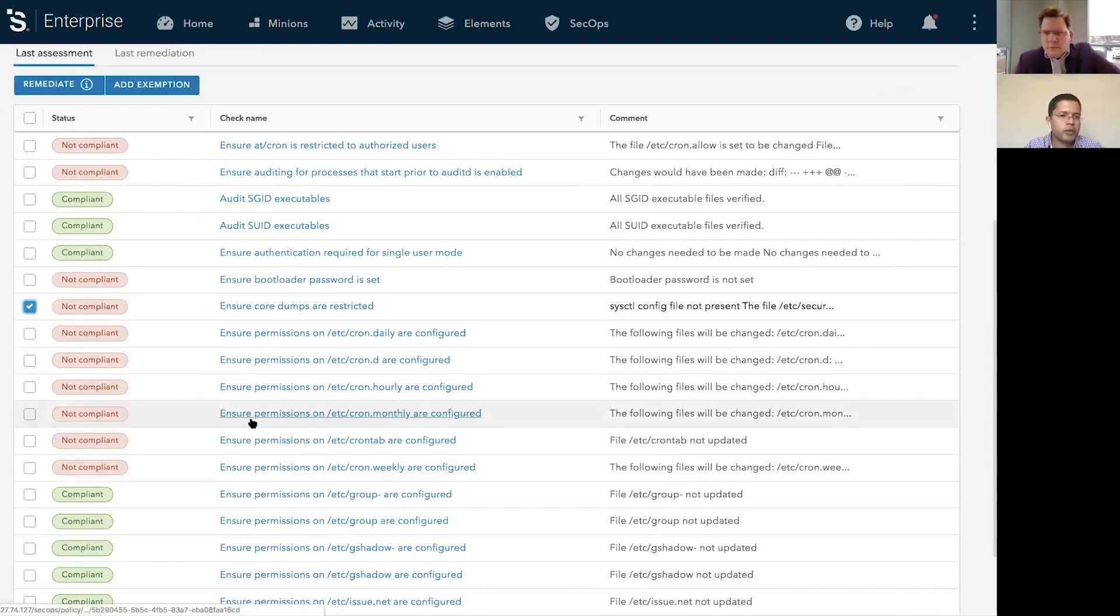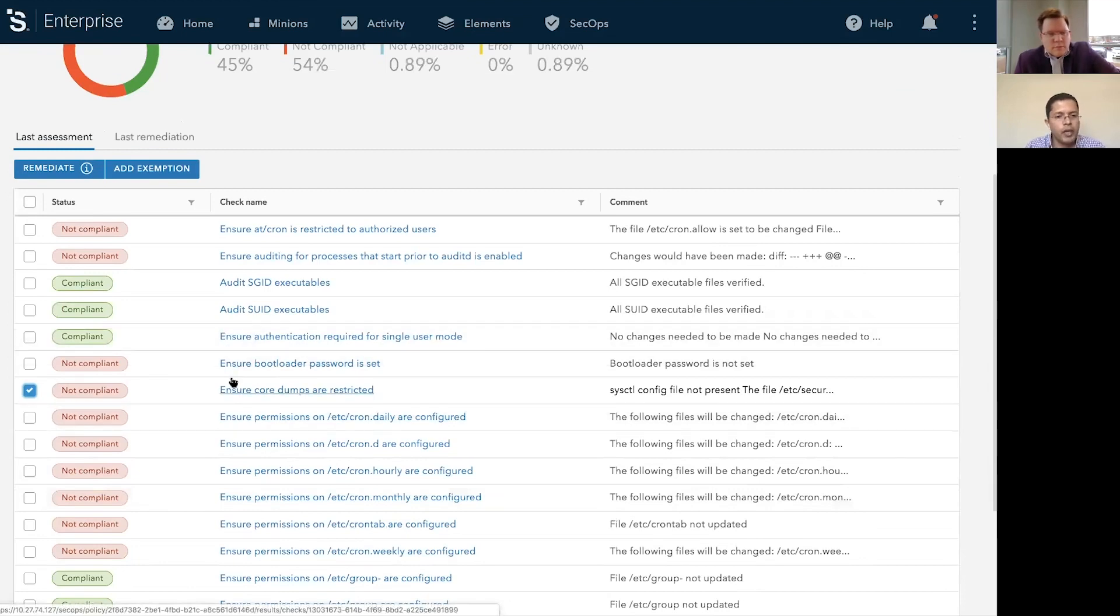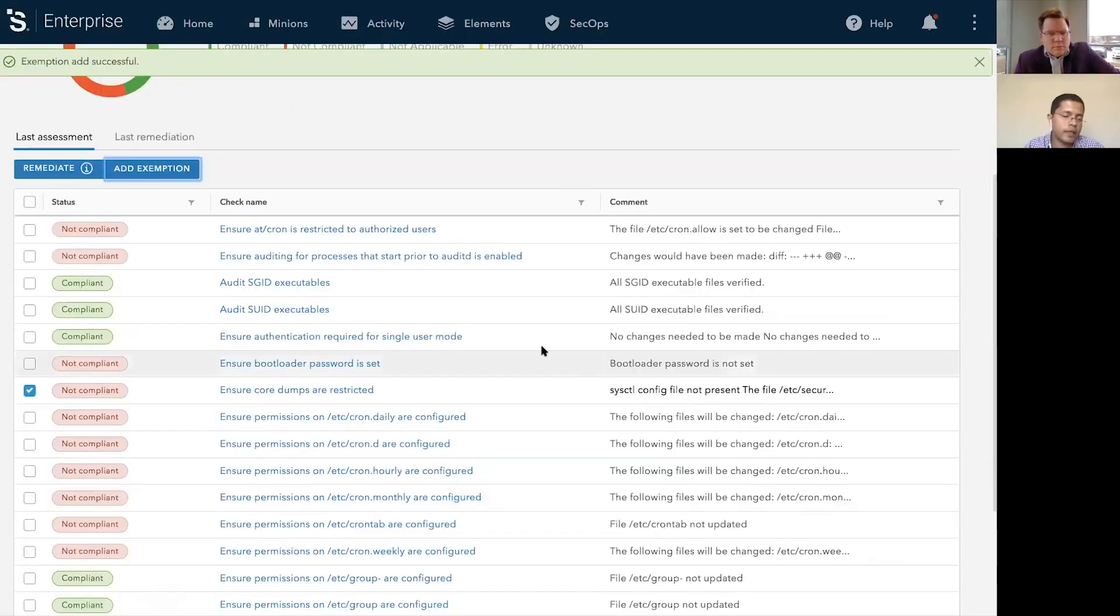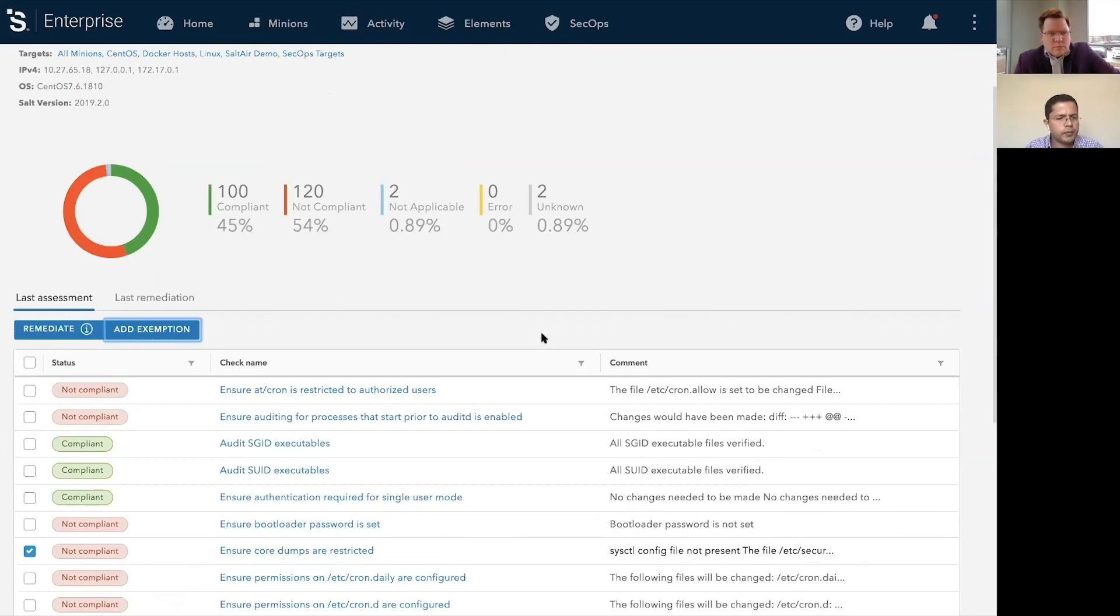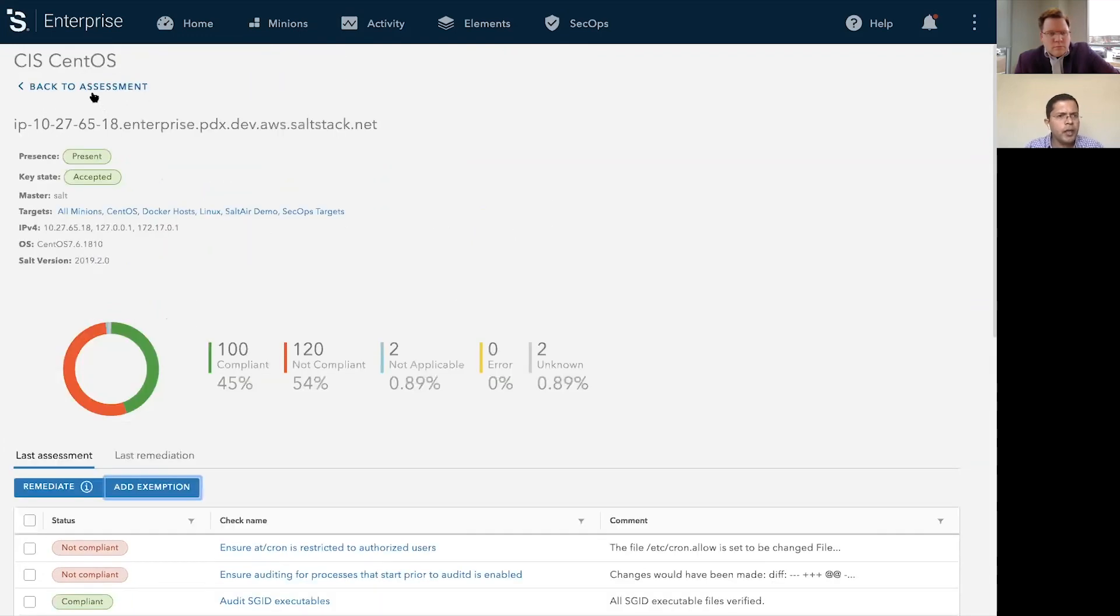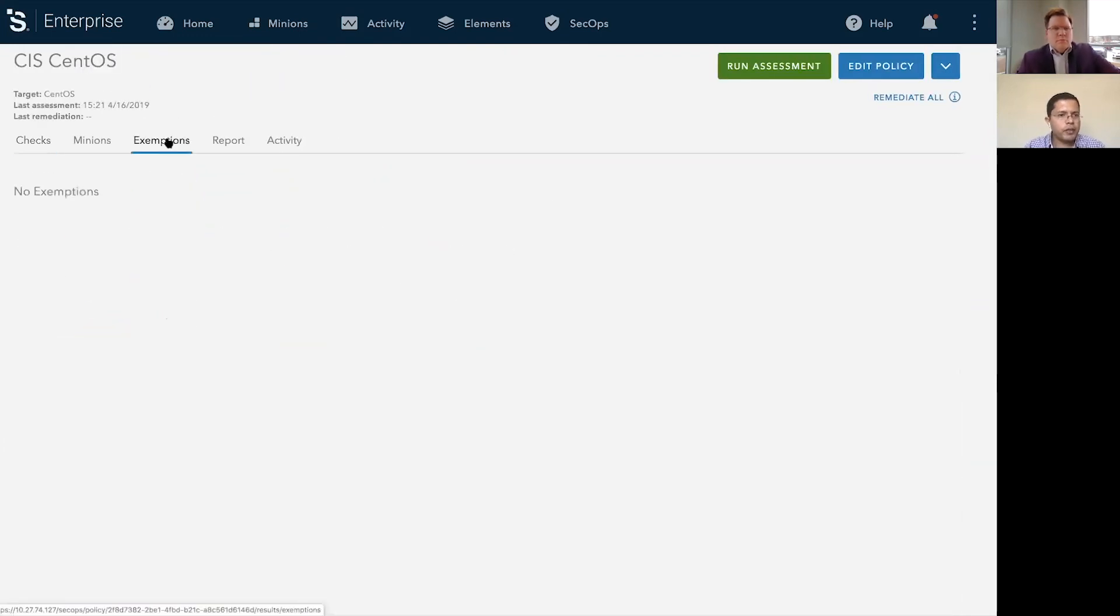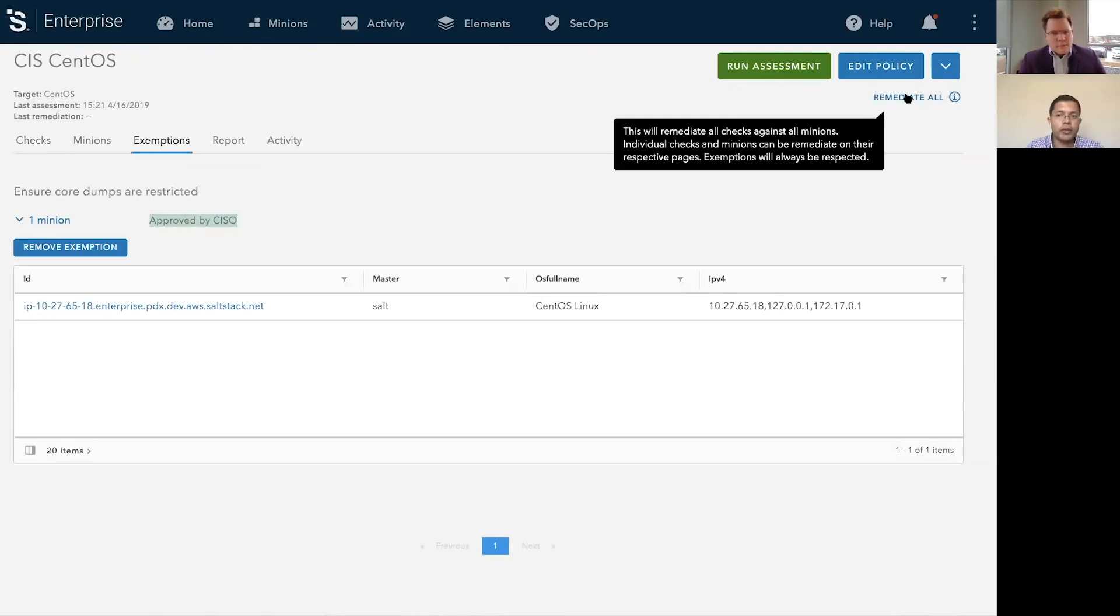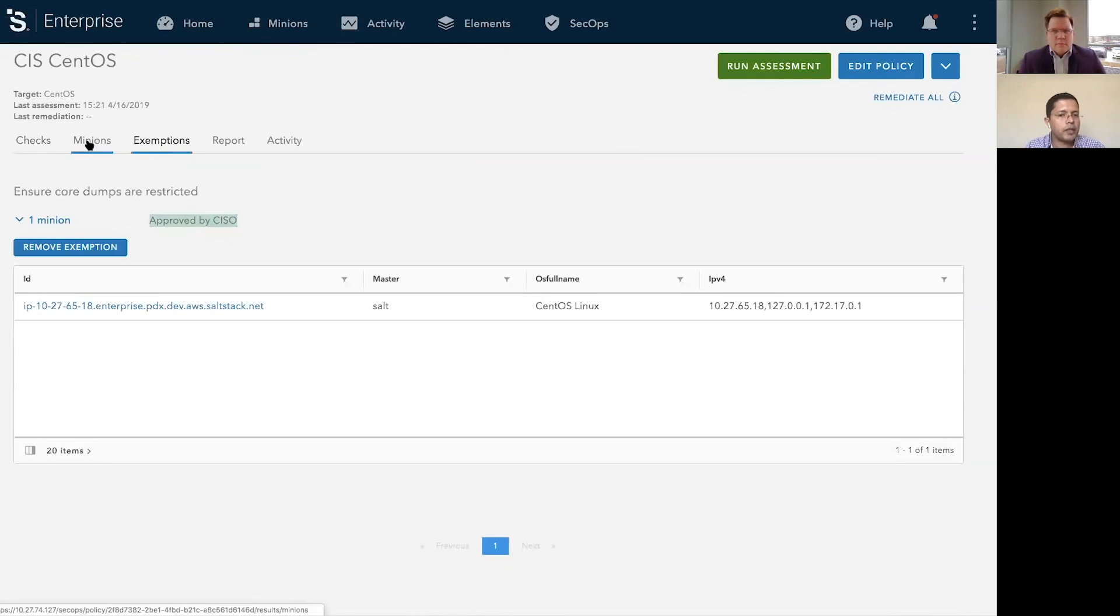The exemption could be because there is a business reason, there is a legitimate business reason to make that happen. So what you can do here is you can file for an exemption. So for example, you could say this is an exemption approved by CISO. Again, this is all API driven. You can query, you can get exemptions from here on. And then you can review these exemptions in the exemptions tab. So once you file all your exemptions, what you could do is you could hit remediate all. And when you hit remediate all, it goes ahead and applies state files for all the controls that we just identified.